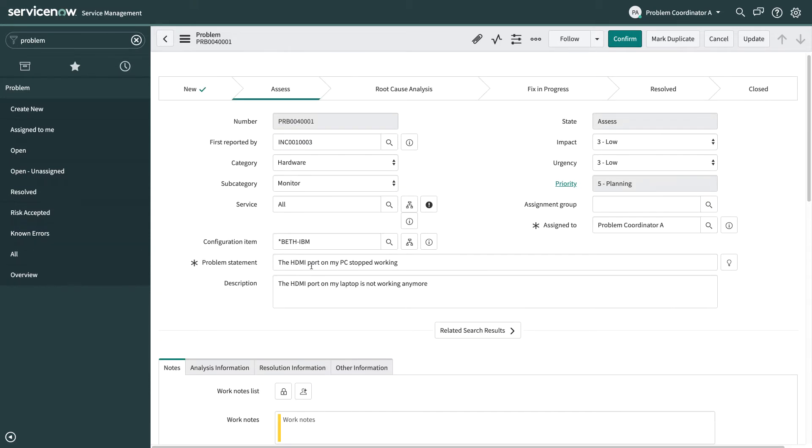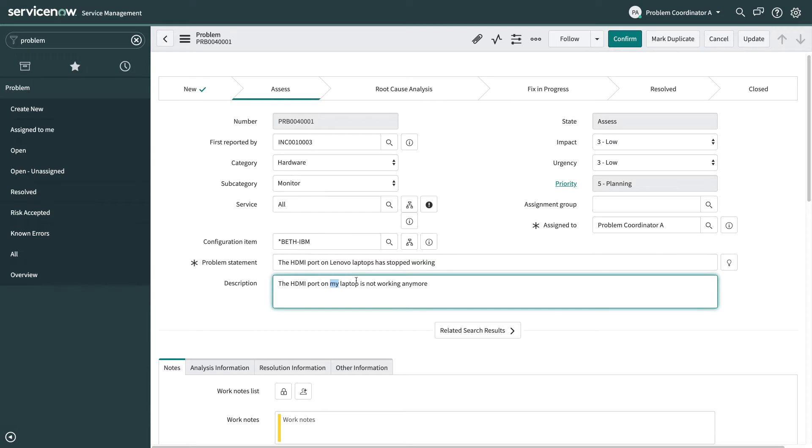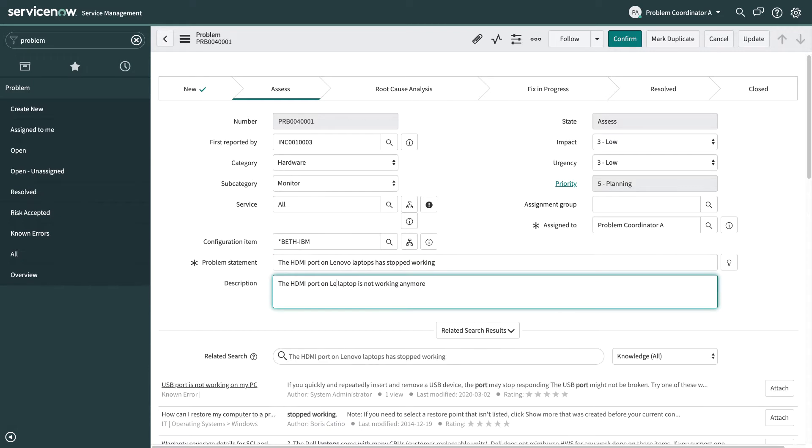So now's a good time to come up to the problem statement and revise that and this description to be a bit more specific about what we're seeing for this problem. And what we're seeing is the HDMI port issue is actually affecting multiple Lenovo laptops. So we're just going to make some edits to the problem statement and to the description to reflect that as we move through the lifecycle of the problem.